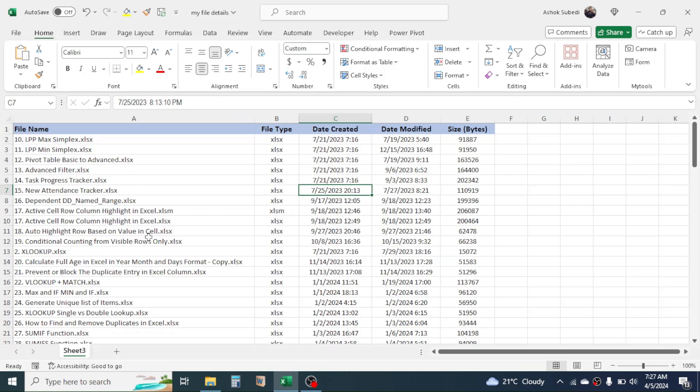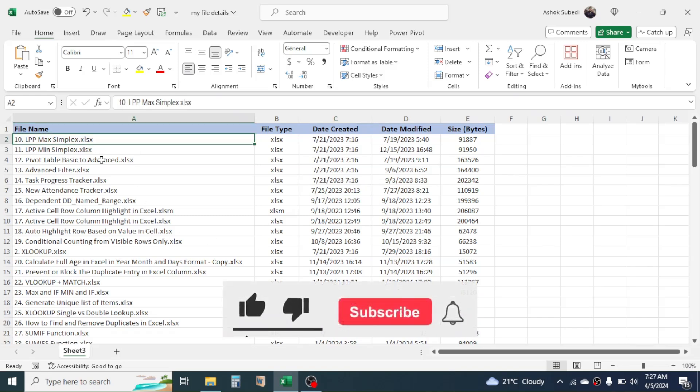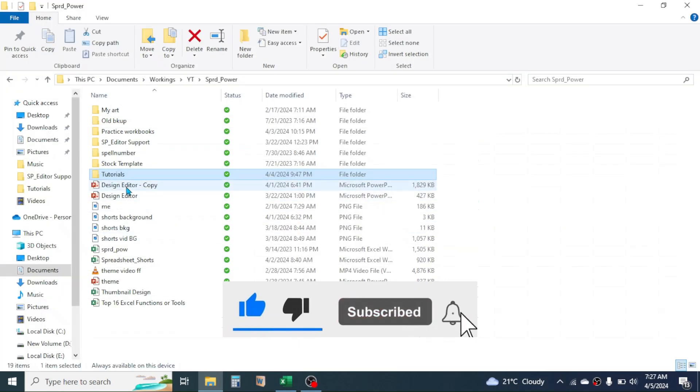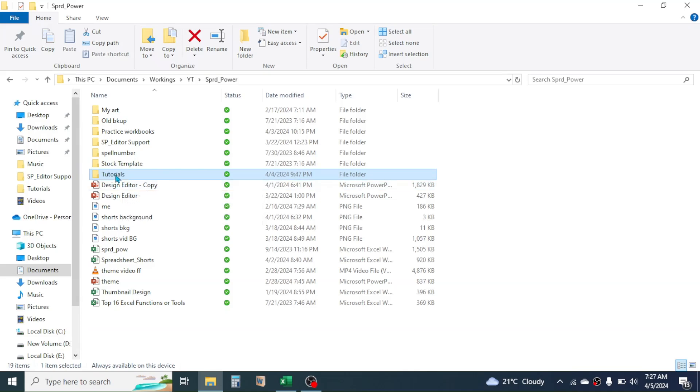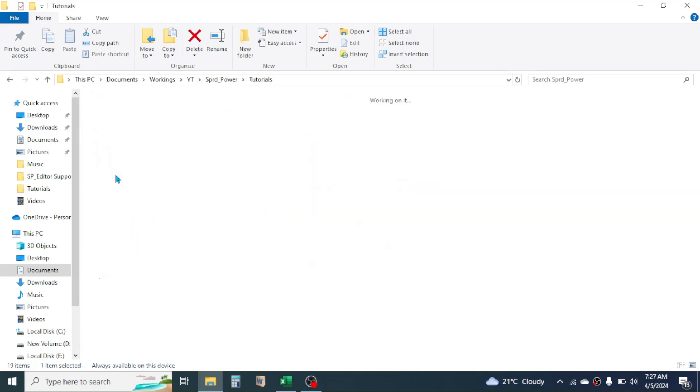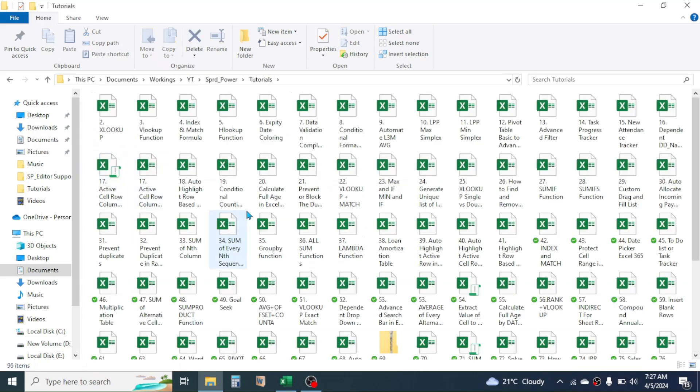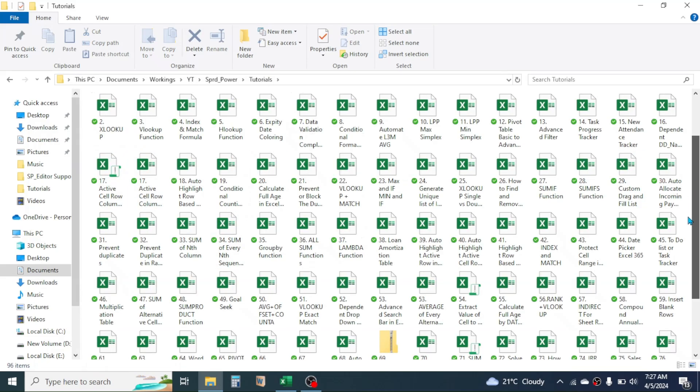the detail of the file in just a single click. This detail of the file I have taken from a folder in my computer, that is this Tutorials folder. If I open this folder, here I have different Excel workbooks